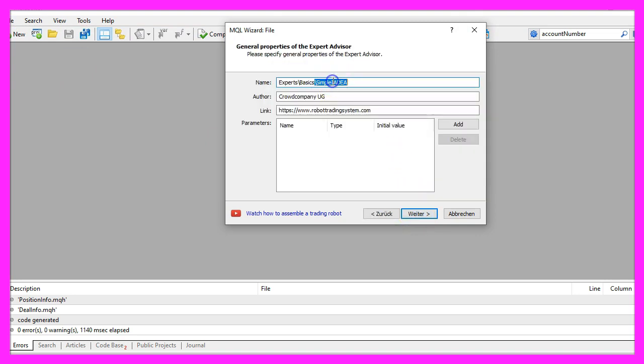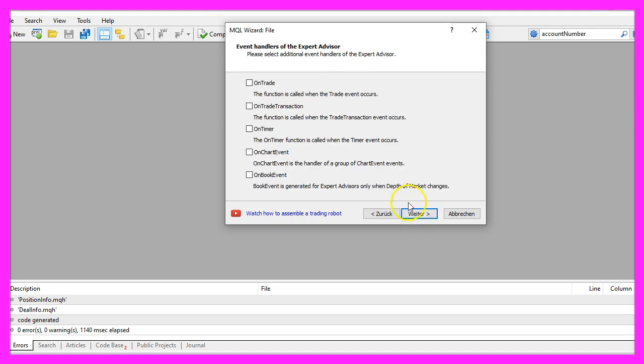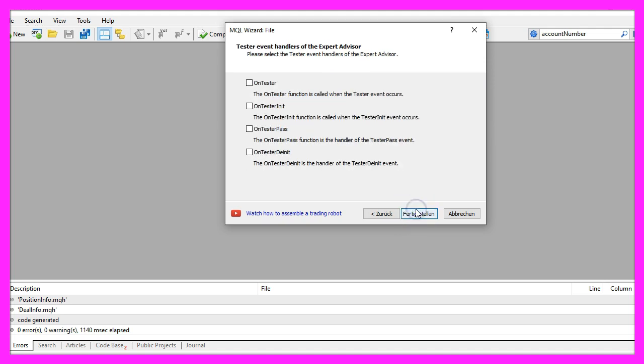I will call this file simple iadea. Now let's click on continue, continue, and finish.